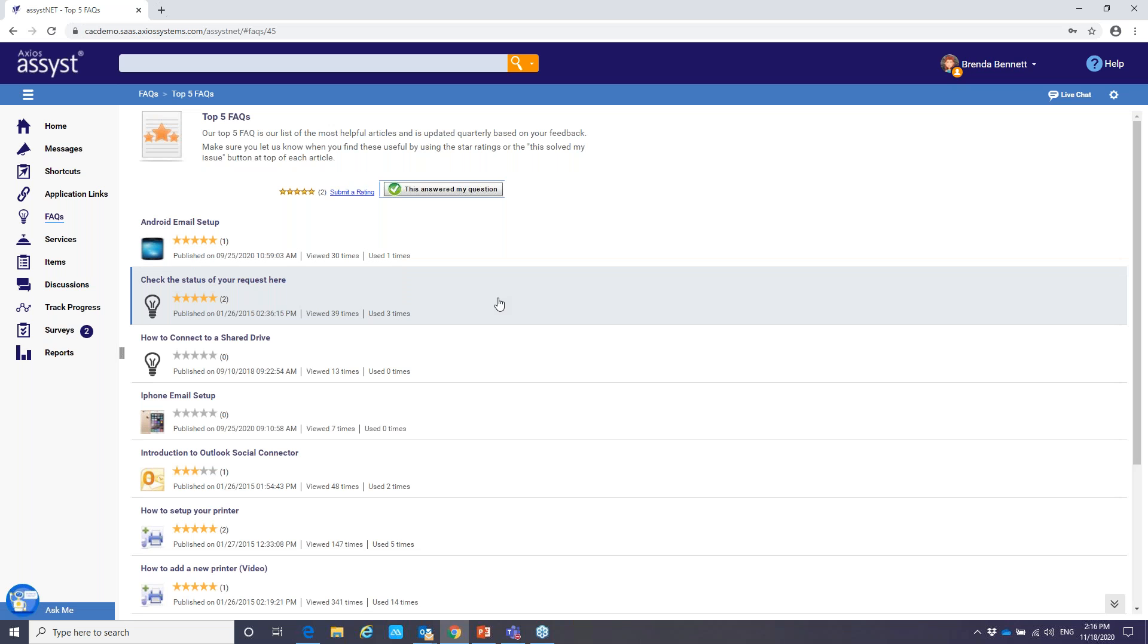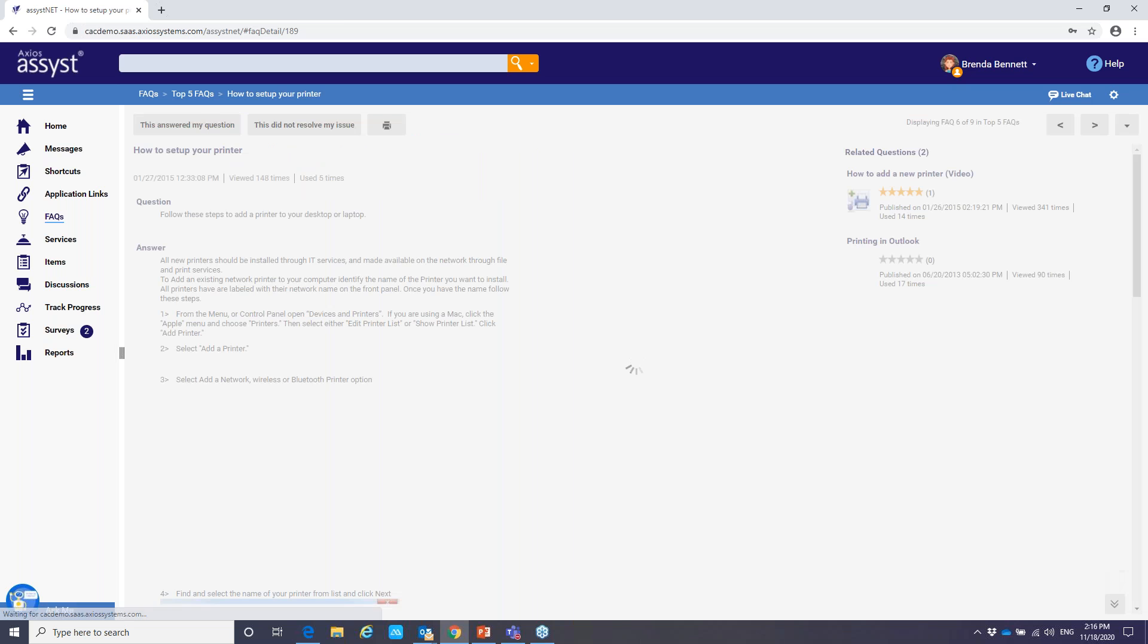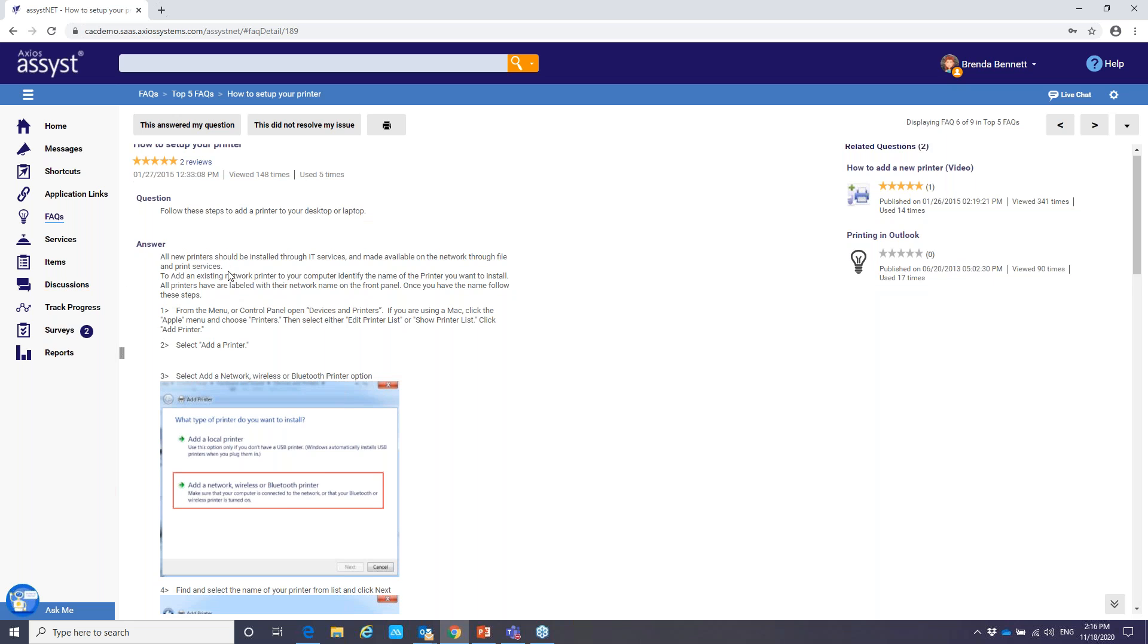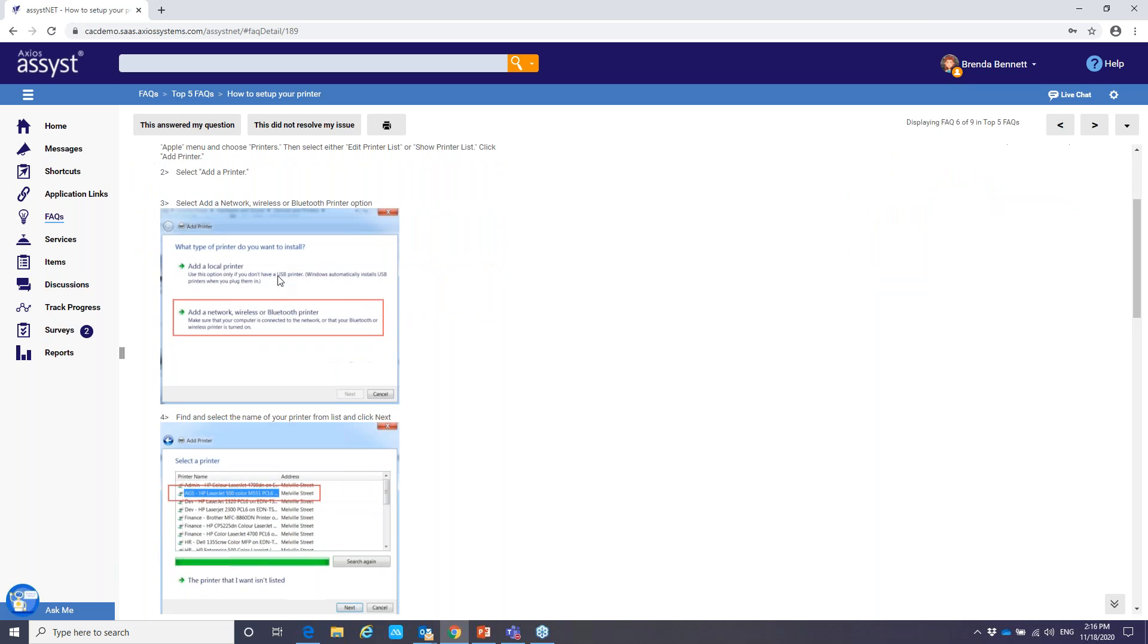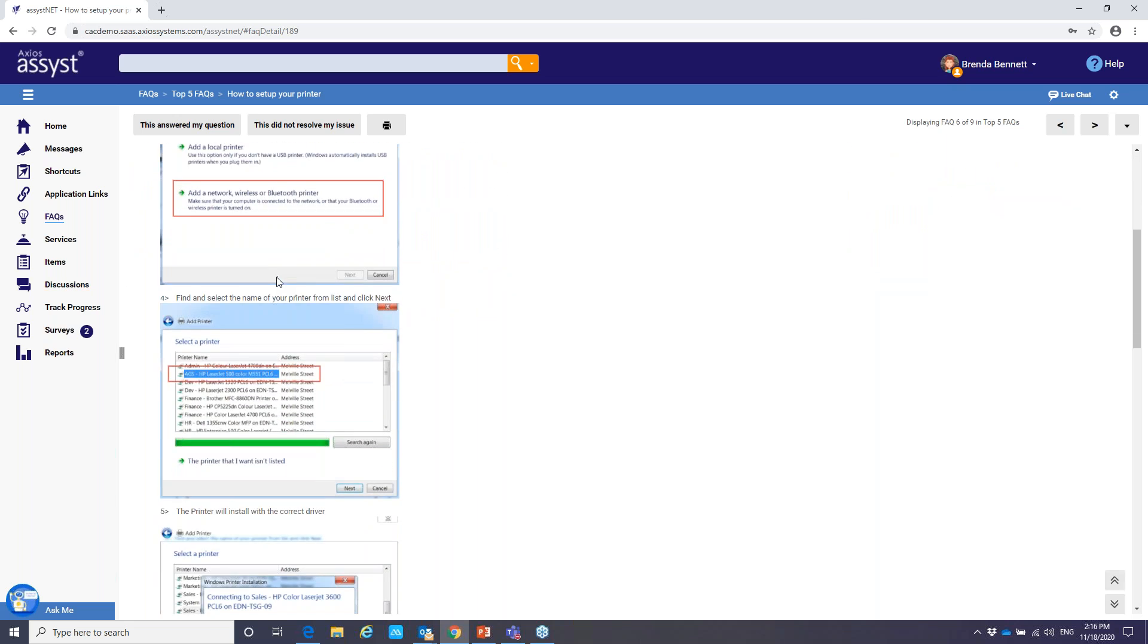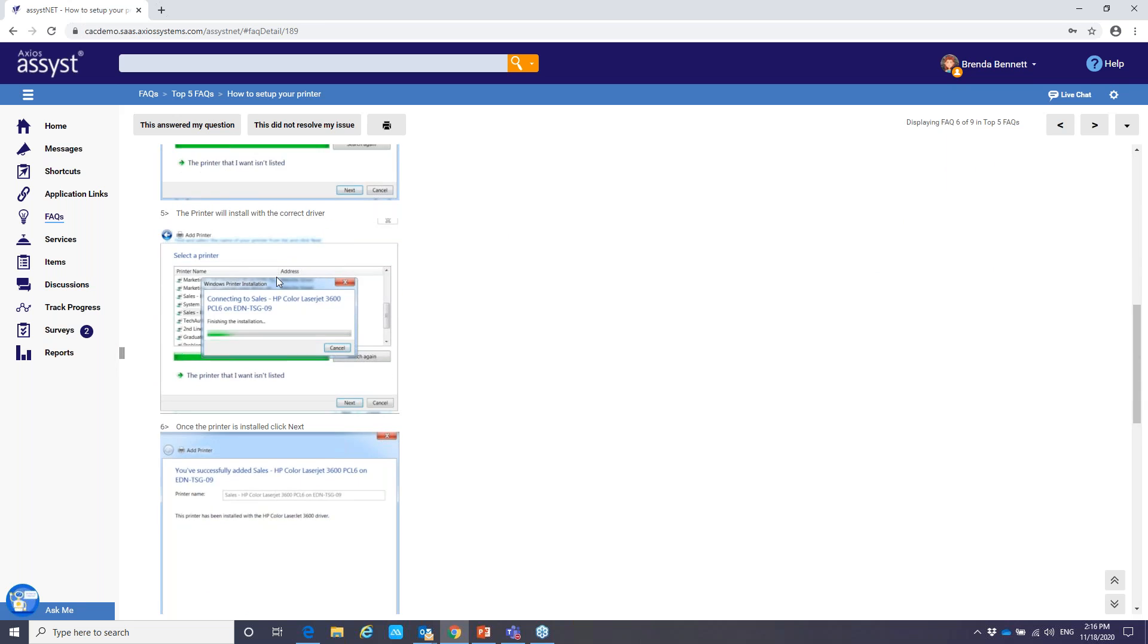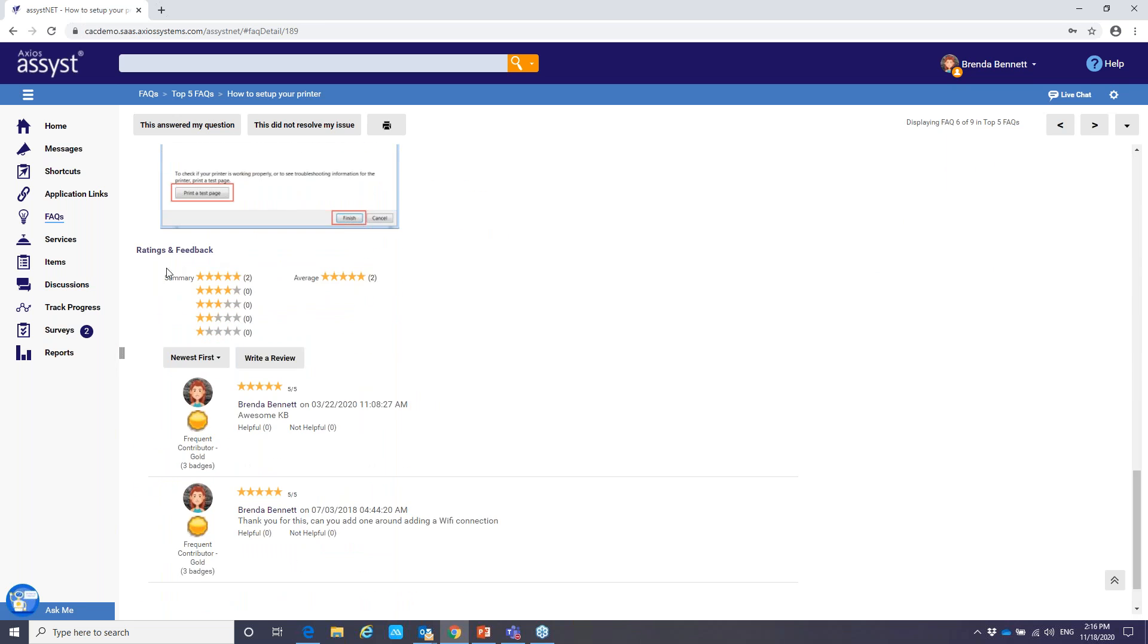And this is a list of the most helpful articles based on user feedback. And let me go into how to set up your printer. And you can see it's going to provide that user with that intuitive step-by-step on how to set up the printer. And as I scroll down, you'll see we've got certain steps with images. You can also embed videos to make it much easier.